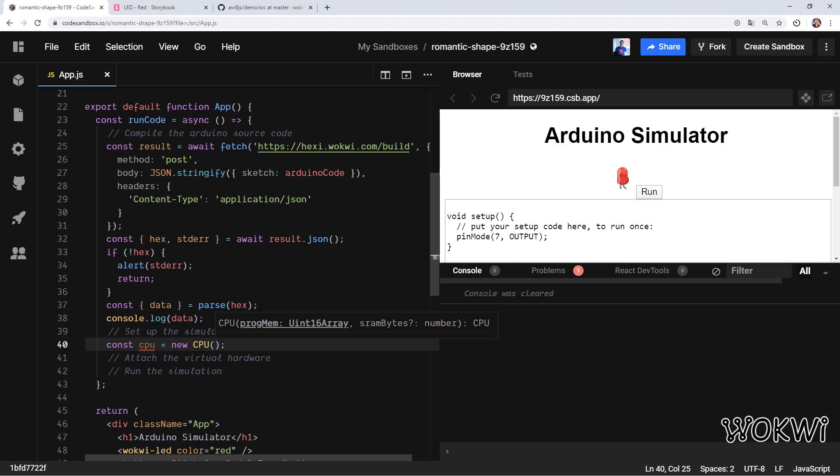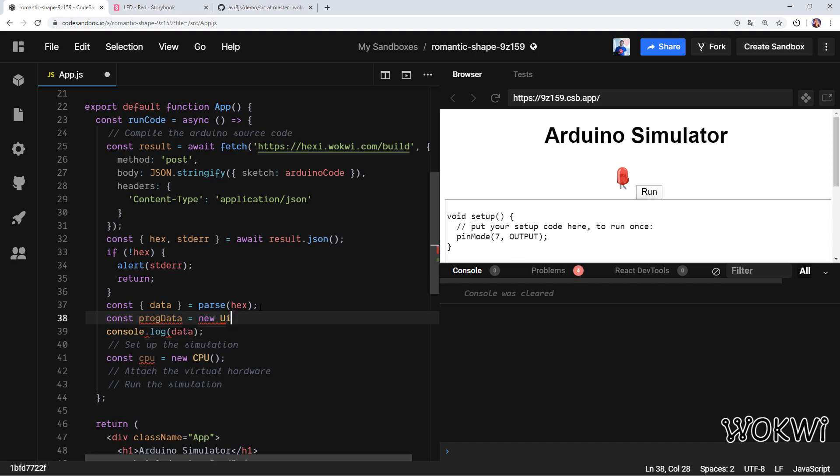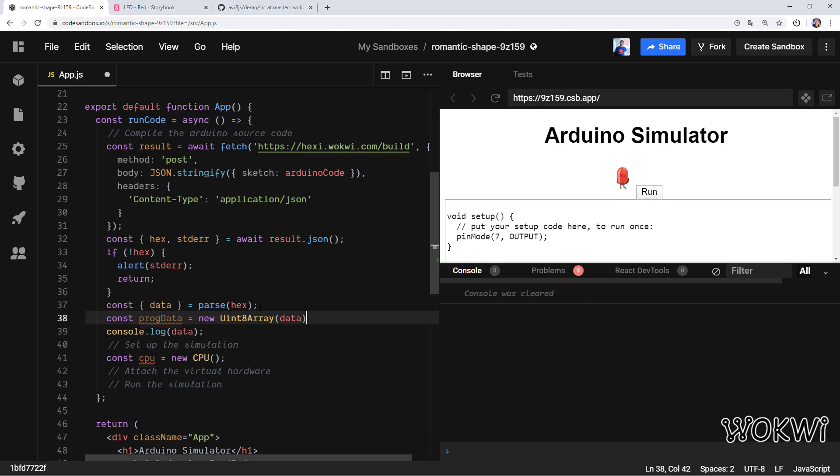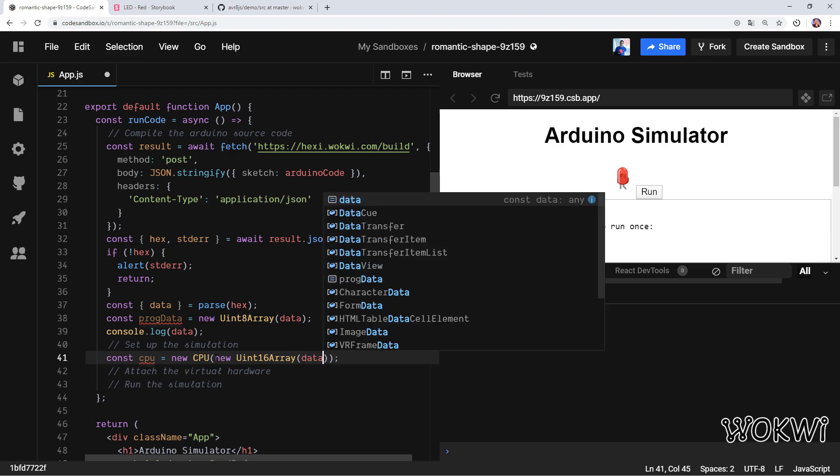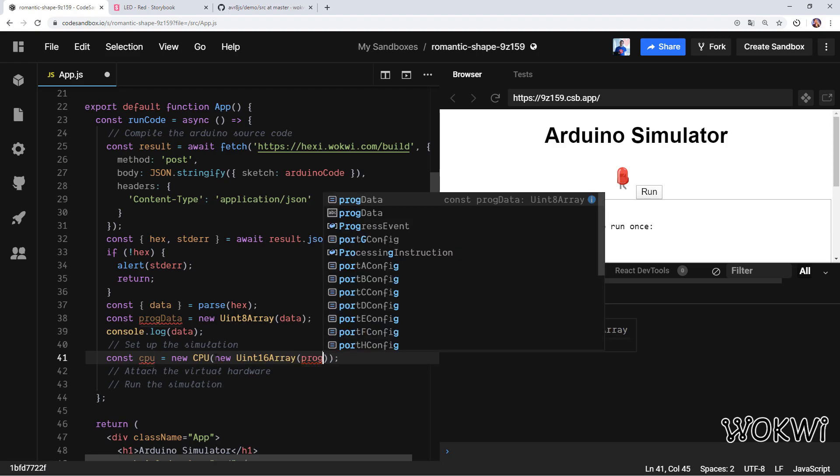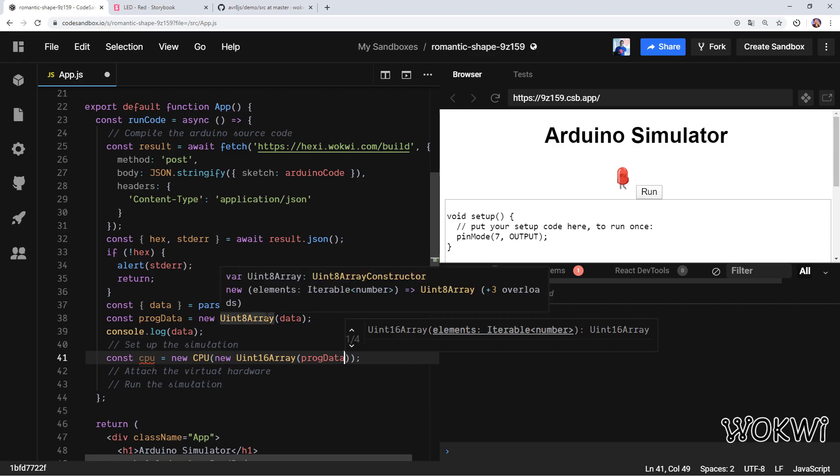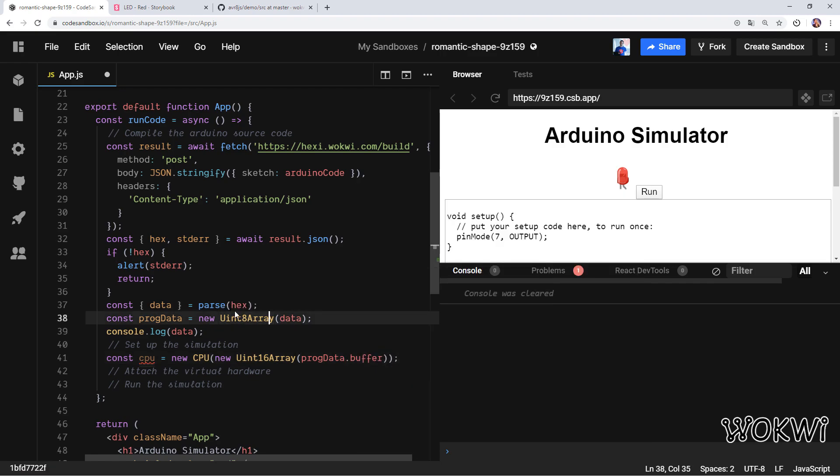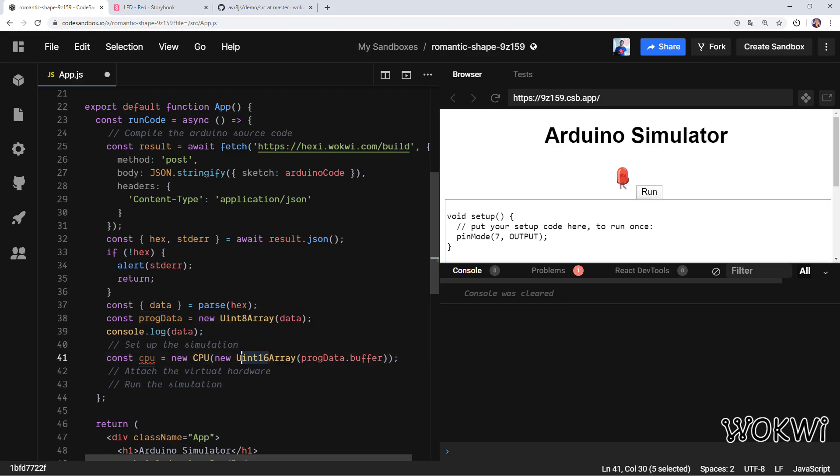First of all, let's convert this data into—let's call it just progData—new Uint8Array and give it the data. Then we'll do another conversion to turn it into a Uint16Array. So that is just prog, converting the progData, and we need to take the buffer. First of all we converted this list of integers into a byte array, and then we just restructured it so each two bytes are now one element of this Uint16Array.